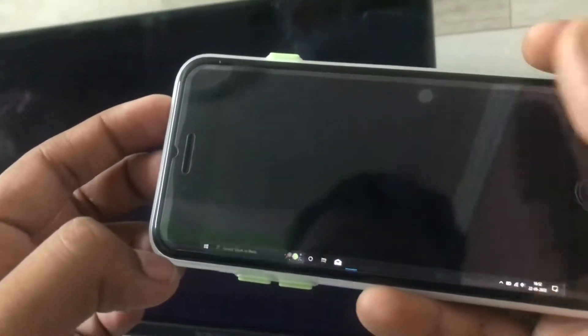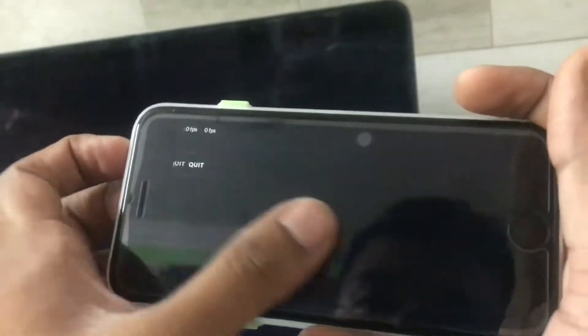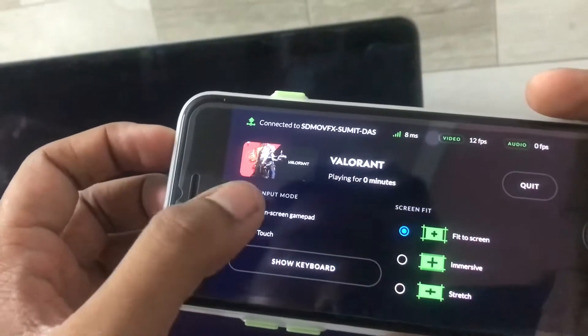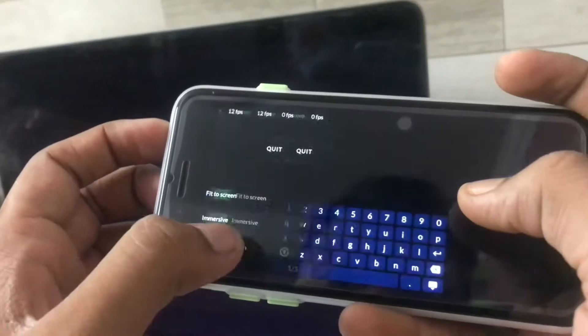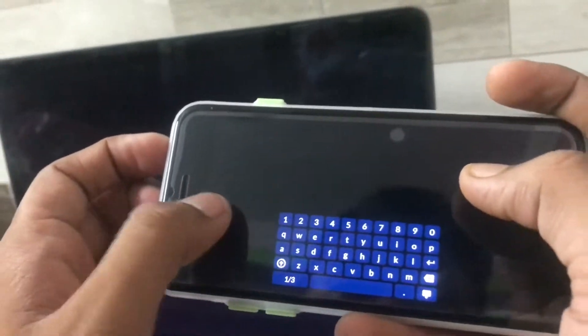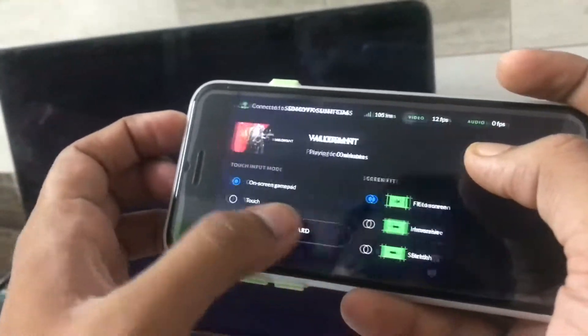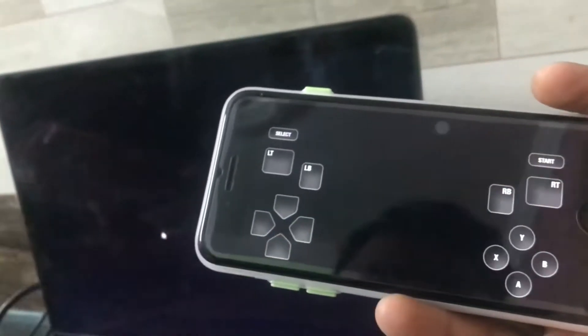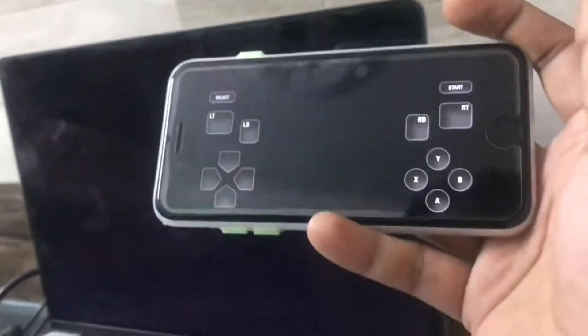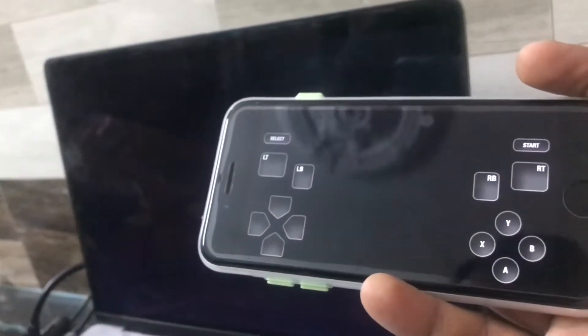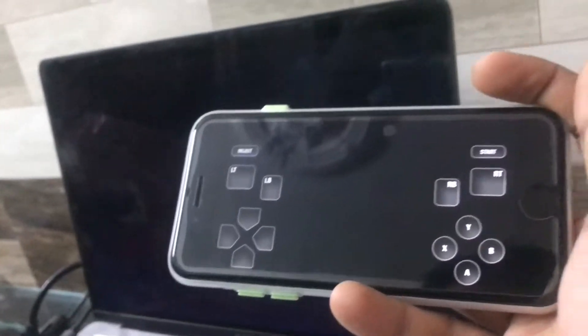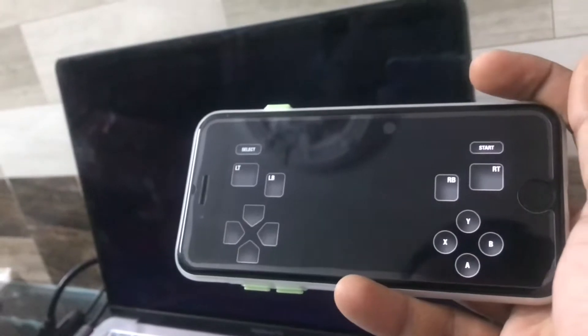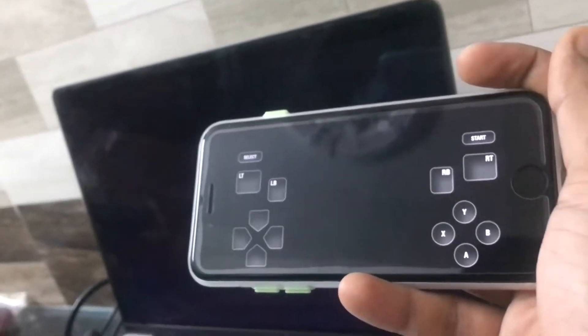Okay, let me just move to the on-screen gamepad. You can add a keyboard also, but for now we'll just use the on-screen keyboard. As you can see, this is the controller. Let me just see what happens — the game is starting now.